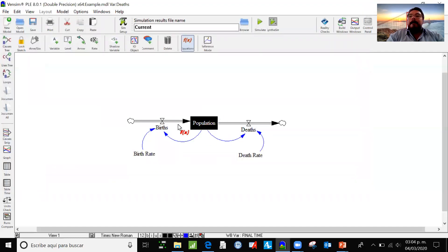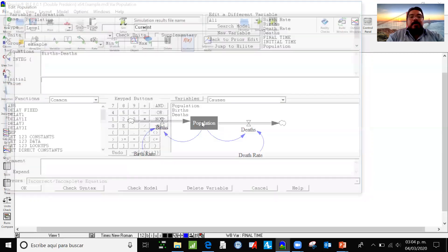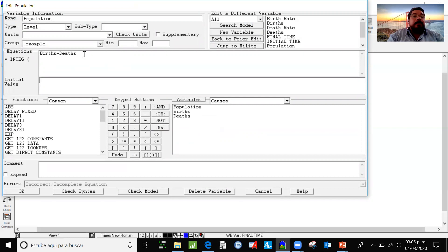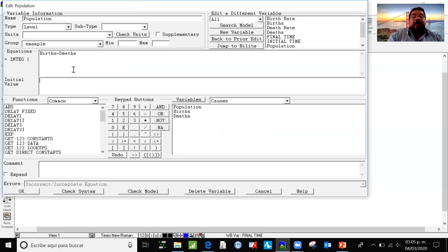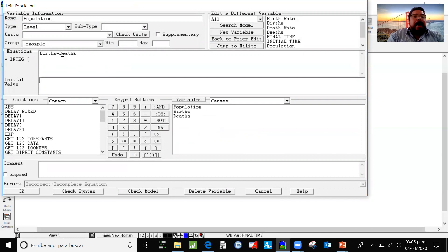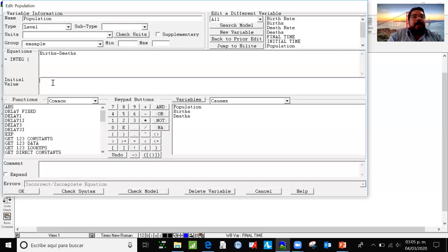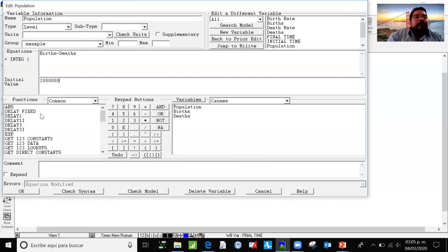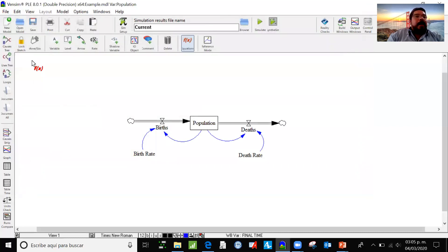And at last, we are uploading the information for the equation. So the equation for a level variable is already done. The software does it for us. It's established that the equation is going to be births minus deaths. But we need an initial value. And let's say that we have 2 million people. And I'm going to save it.